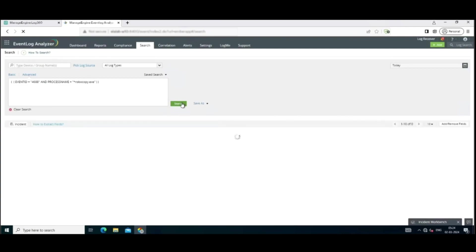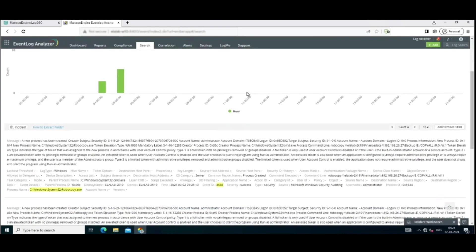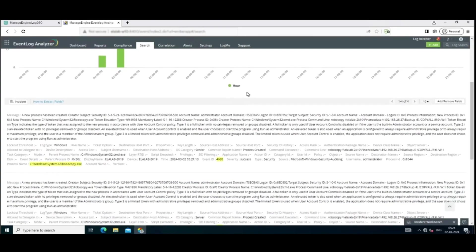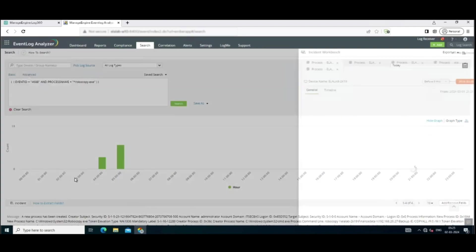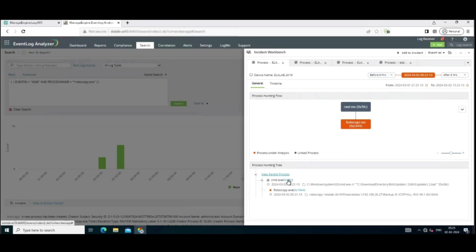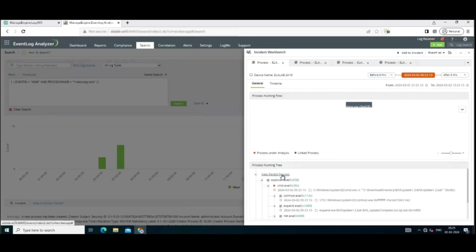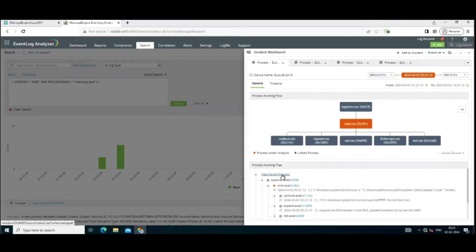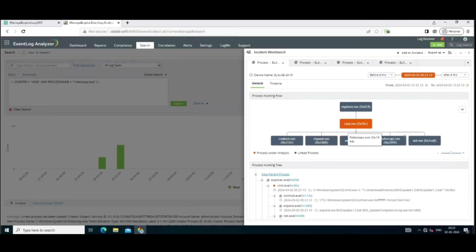So once you click on Search, it quickly displays all the relevant logs and their details. Select the appropriate process name and click on Incident Workbench to find information on the process spawning. Here you can see that robocopy.exe is being linked to cmd.exe, but is that all? No. Click on View Parent Processes to take it a step further. This functionality helps you trace the root cause of the suspicious activity and identify the source of the potential breach.